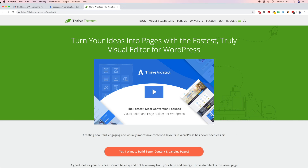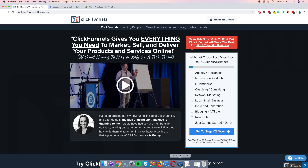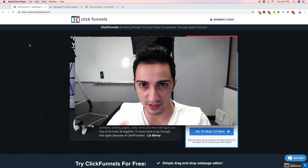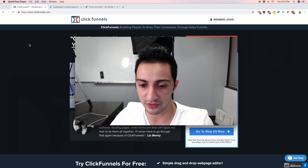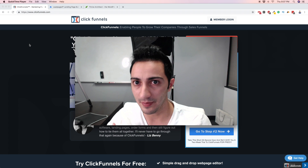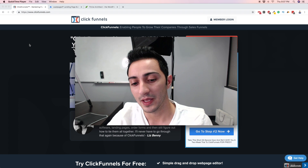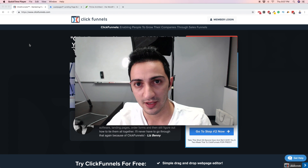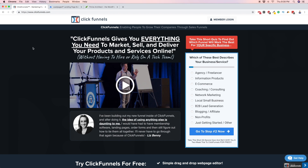Before I go into these tools, if you need any training and want to learn this business the right way, and want to see exactly how I make money online, you should definitely check out the link in the description — it takes you to my training. It's really great, you should check it out.